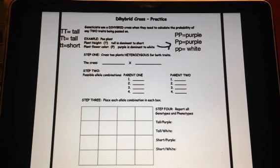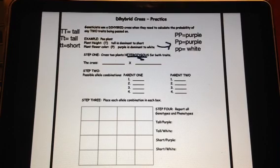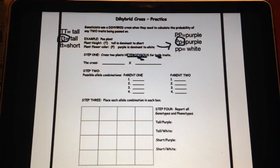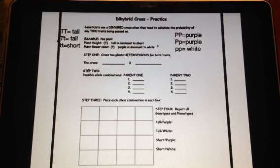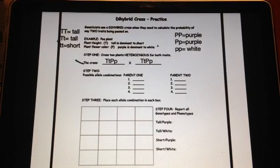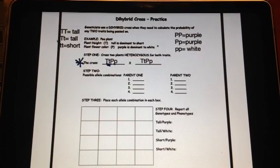Step one, after we've designed ourselves a key, is to figure out what our parents are. The problem tells us we're crossing two heterozygous plants, and they're heterozygous for both traits — heterozygous for purple and heterozygous for tall. We're going to set up our cross. The way we write our parents would be two hybrids for both traits. Notice we keep the traits together: T's stay with T's and P's stay with P's. So we have a hybrid tall and a hybrid purple for both of our parents.